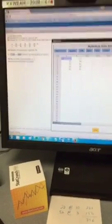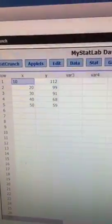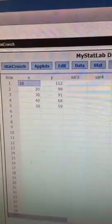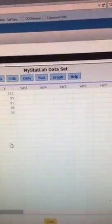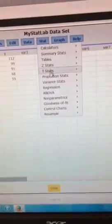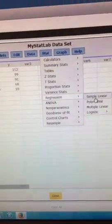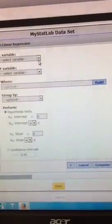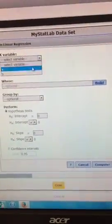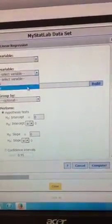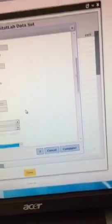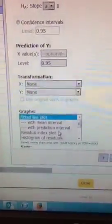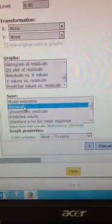So this is from somebody's homework, and I've opened up the data here in StatCrunch. The first thing we want to do is press stats, regression, simple linear, select the x variable and the y variable, and what's most important is if we scroll down, we want to save the residuals.